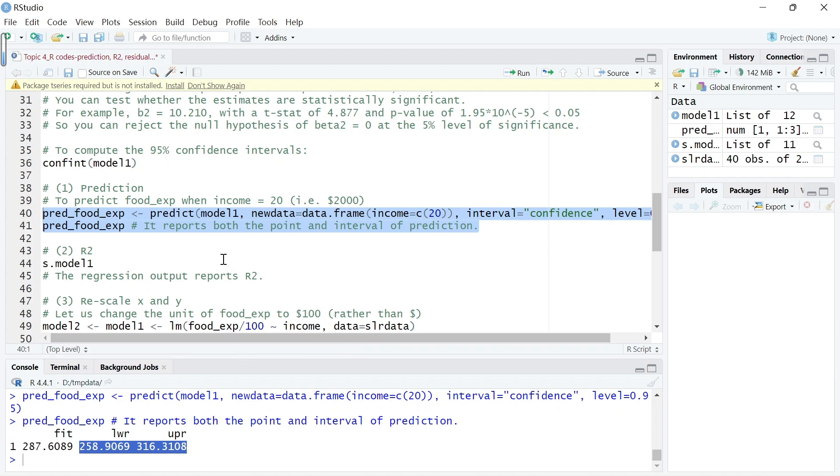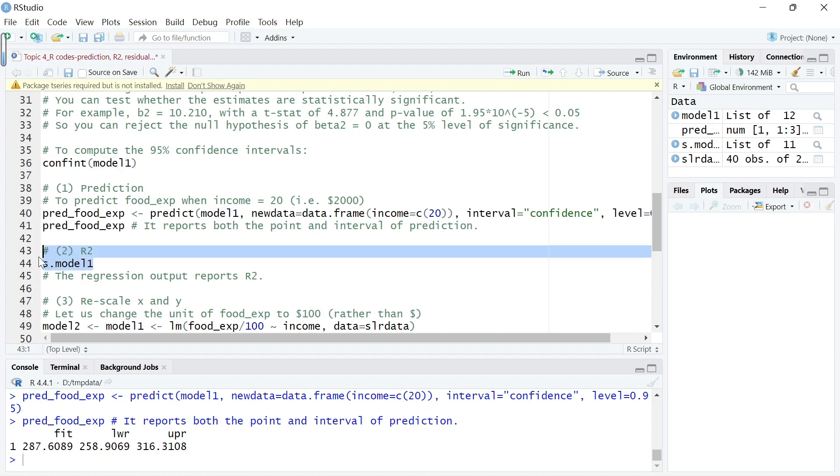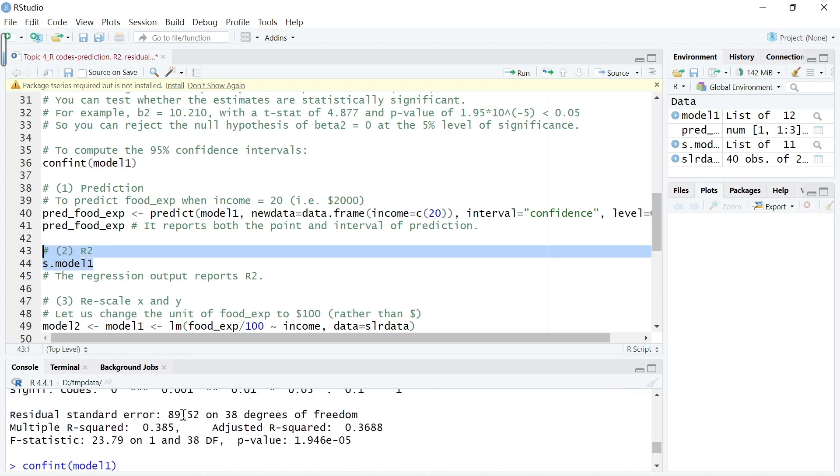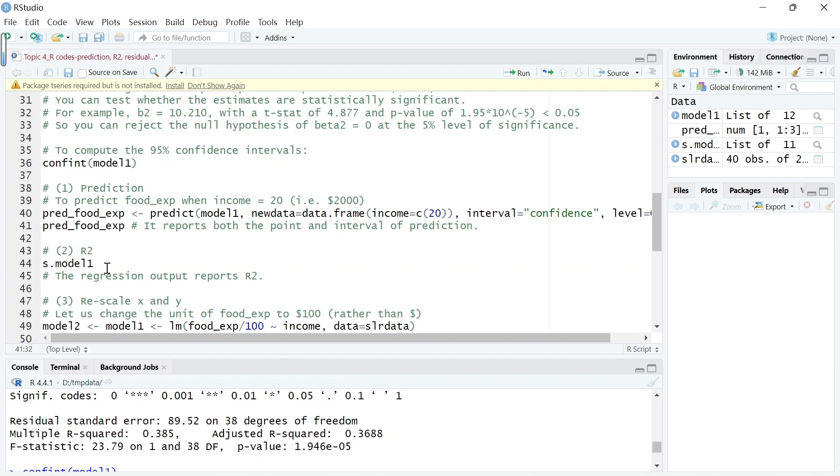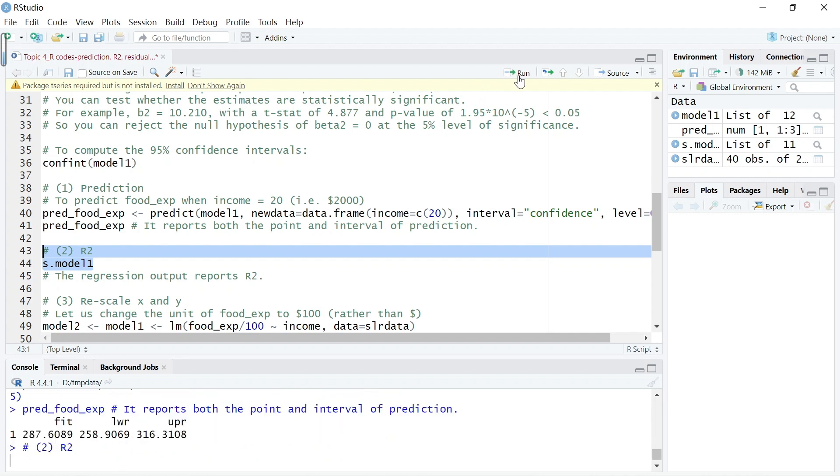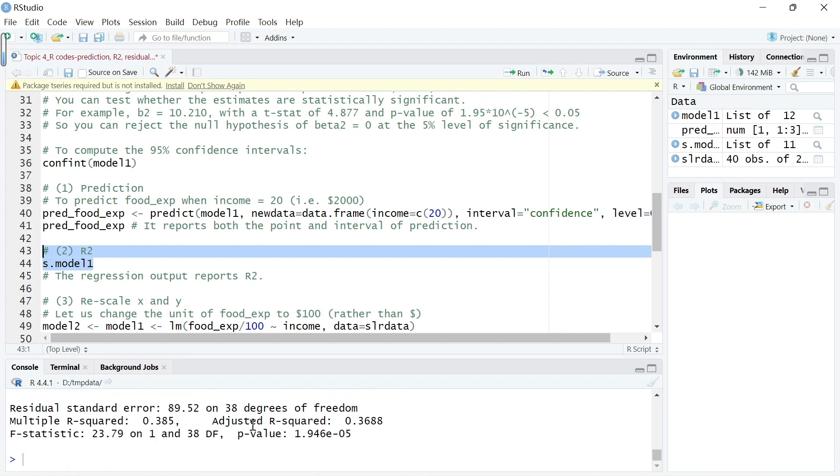That's the prediction. Let's look at R-squared. The regression results report R-squared directly, which means we can use this to measure the goodness of fit, which is 0.385. Let's show this output one more time, so that's 0.385.